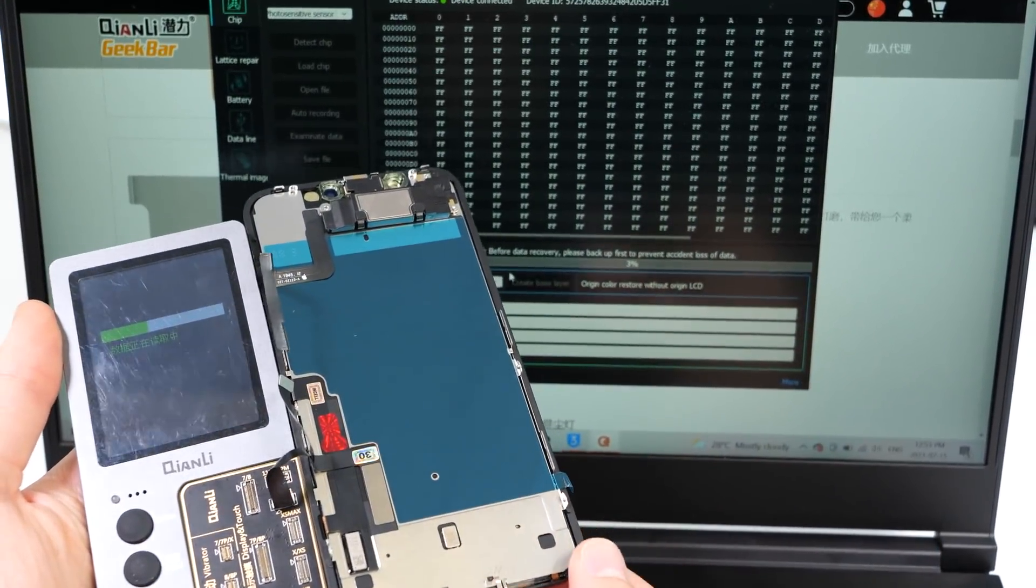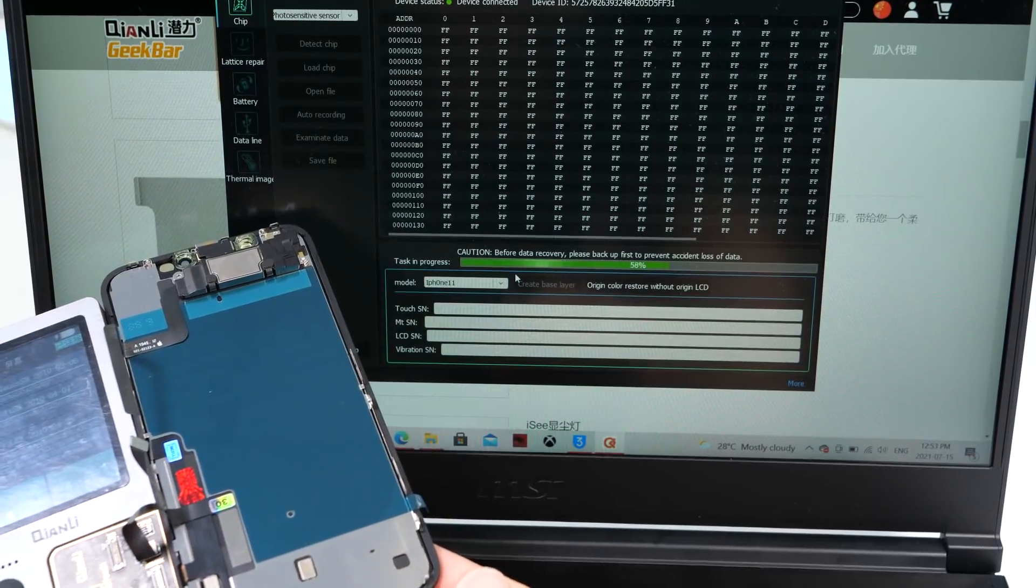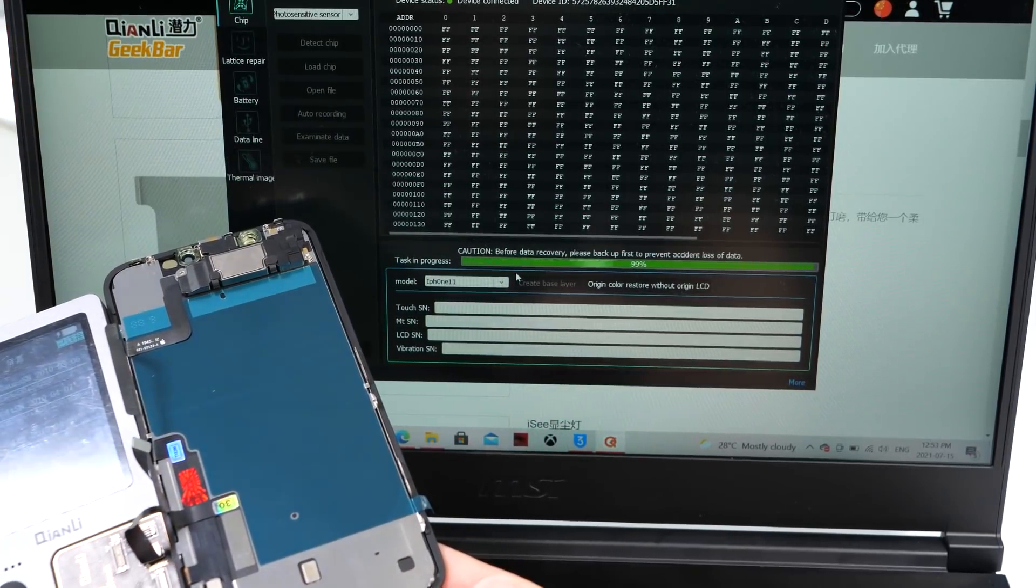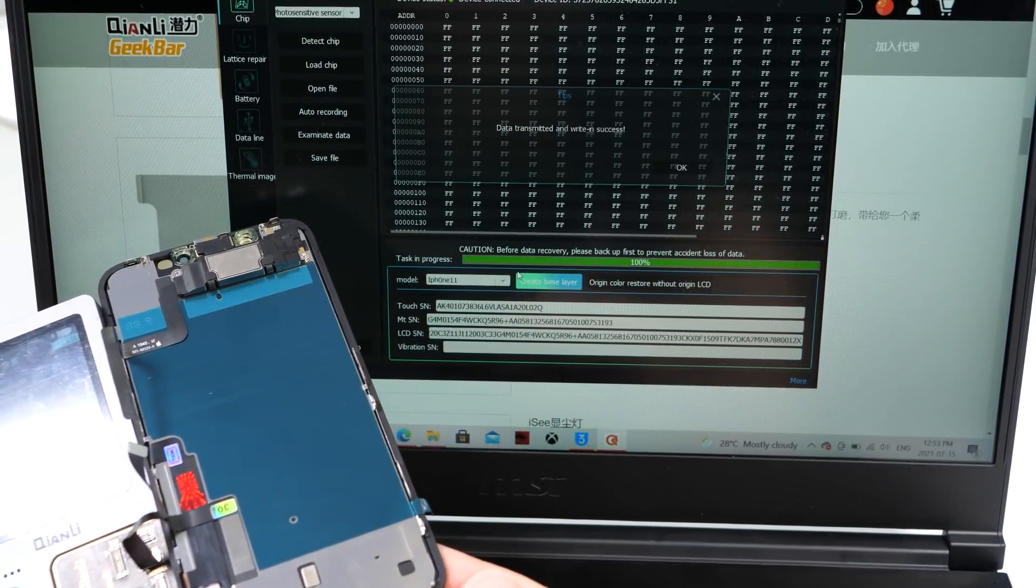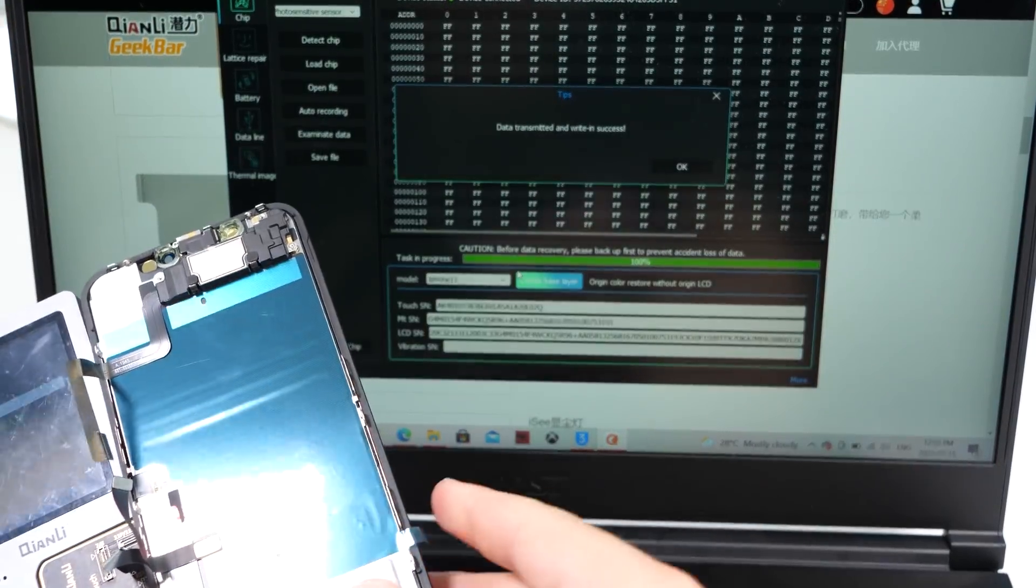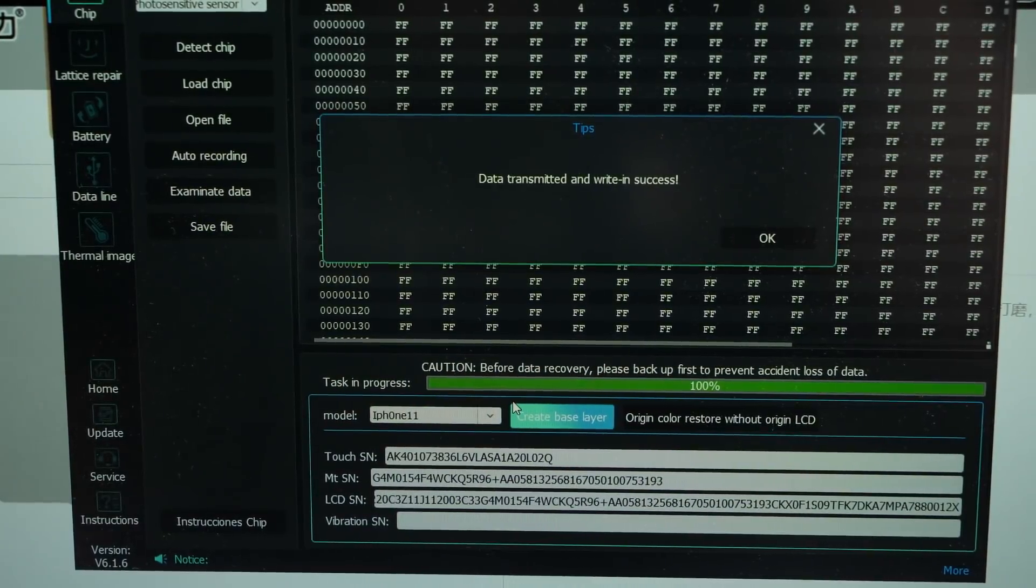The program is now transferring the data onto the programmer, which will then program the new screen. We got a message that says write in succeed.